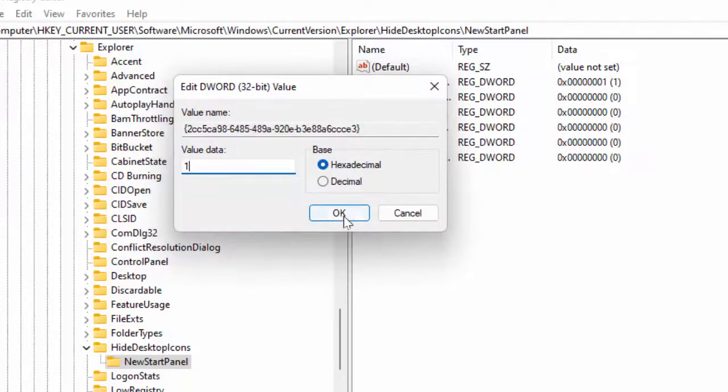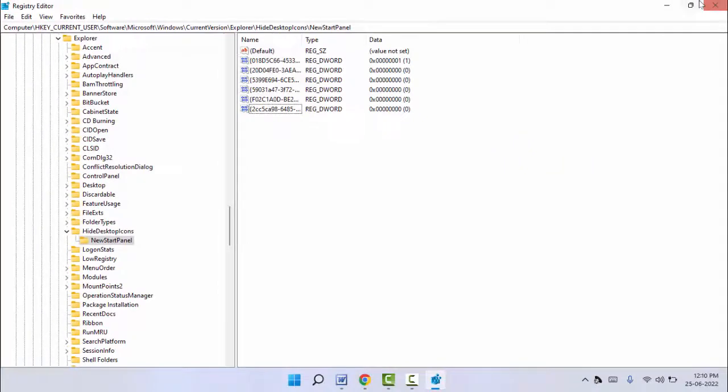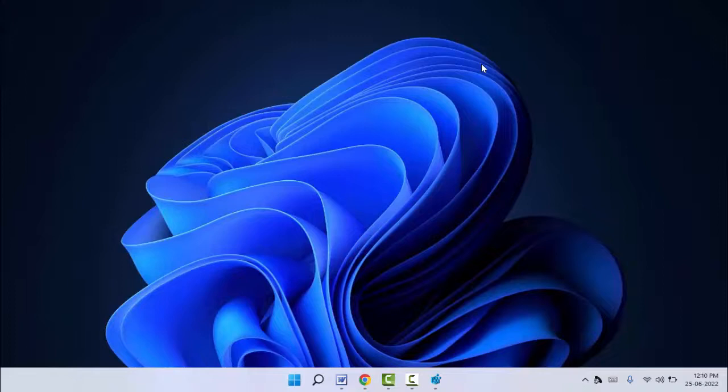After this just click on OK. Now you need to close your Registry Editor. After closing, it will disable the Spotlight image from your Windows 11. This is the easy and simple method.